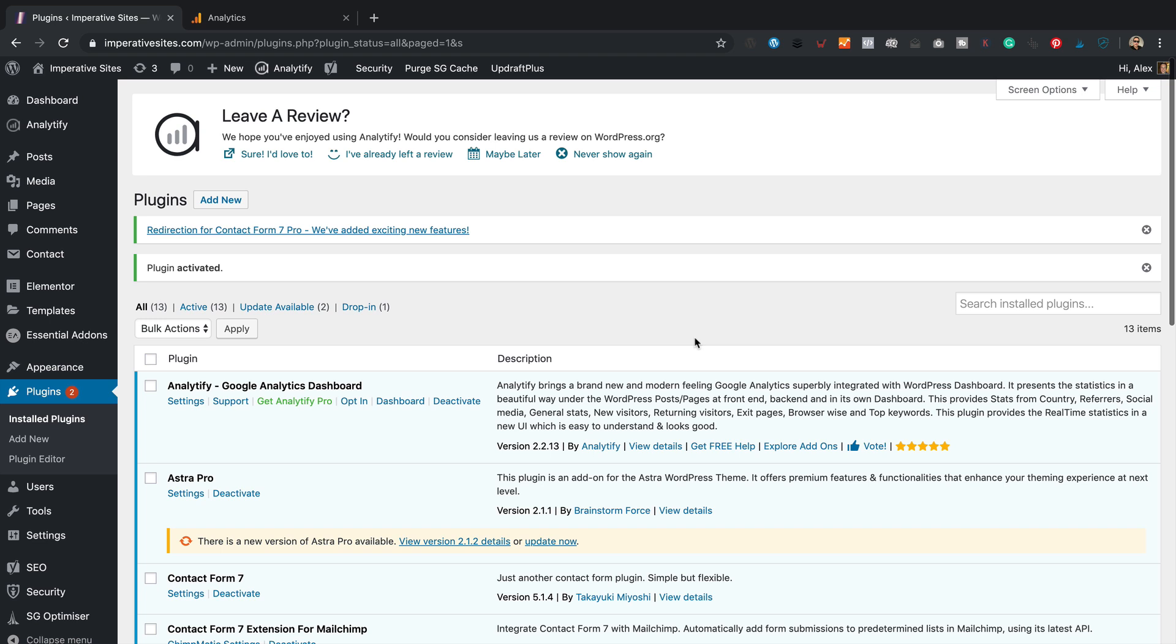And then what we're going to do is we're going to tell Google Analytics when someone lands on that page from the form, they've converted, they've completed a goal and it should be tracked as a goal. So hopefully that makes sense. I'm sure it will do. It'll be clear by the time we get to the end of the video. So let's create that thank you page.